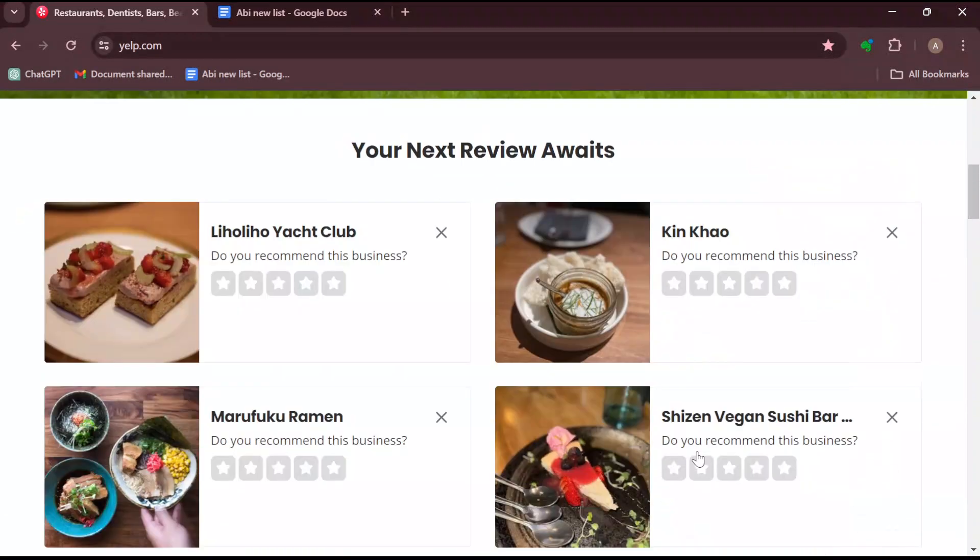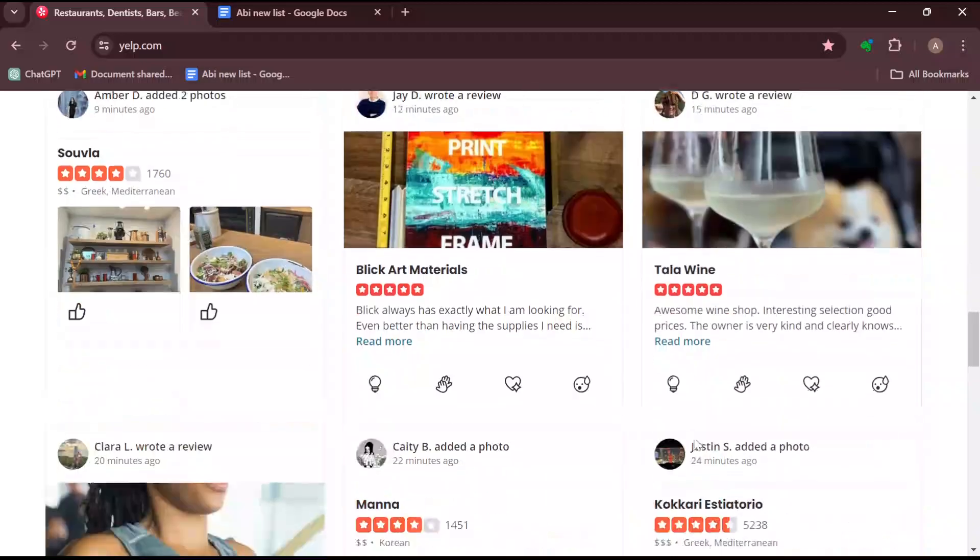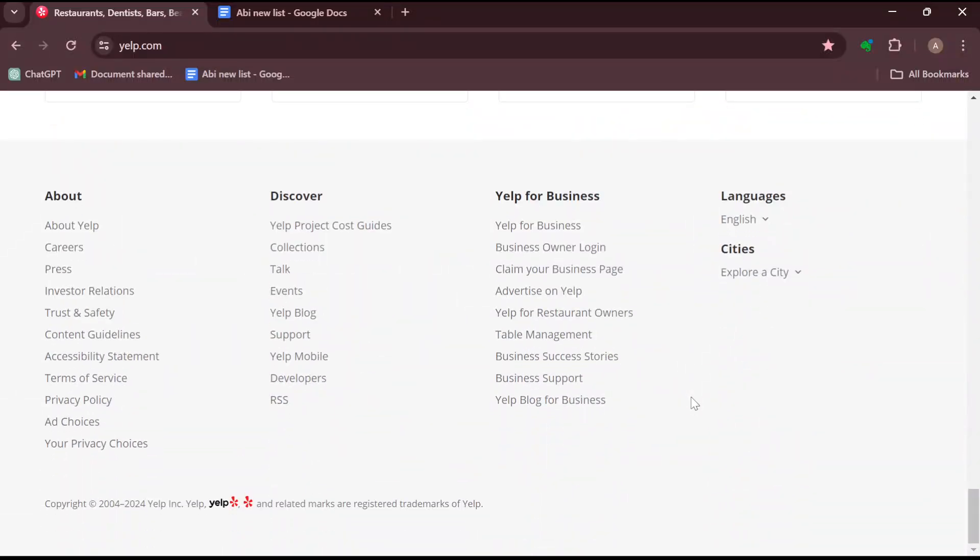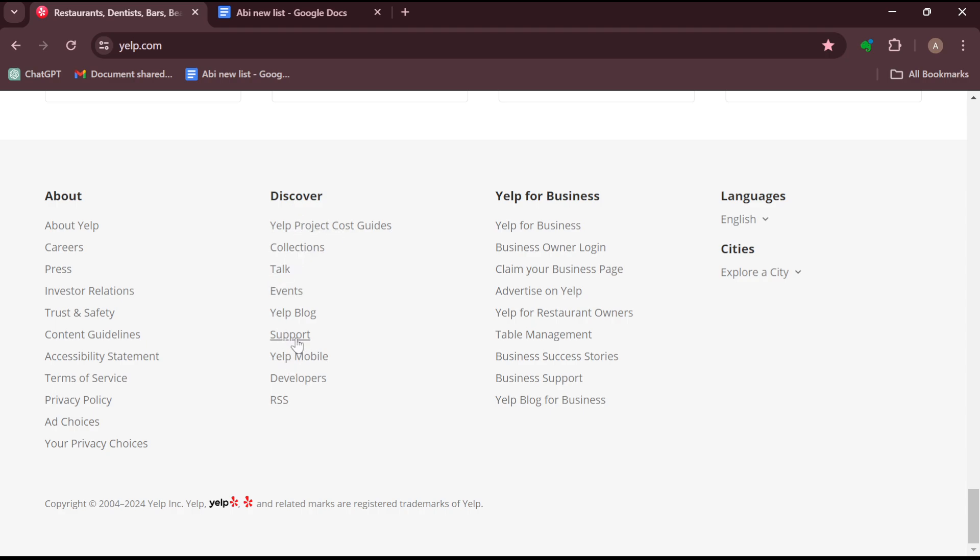Once you can see that, just scroll down to the lowest part of the screen. Once at the lowest part of the screen, you can see four columns, namely About, Discover, Yelp for Business, and Languages. On that Discover column, you can scroll down and then you'll see Support.